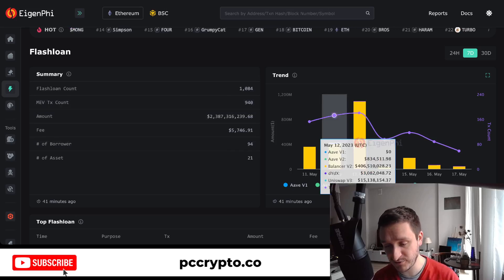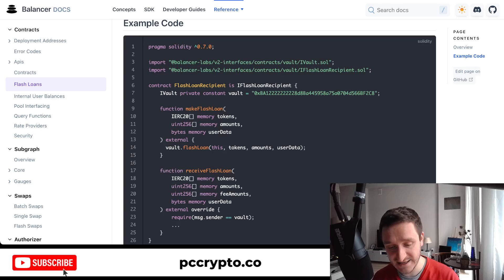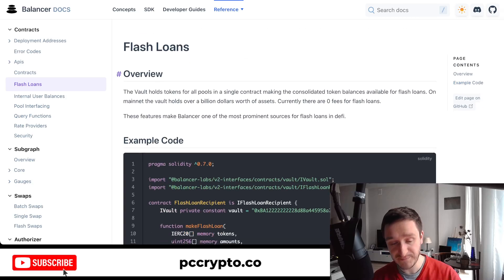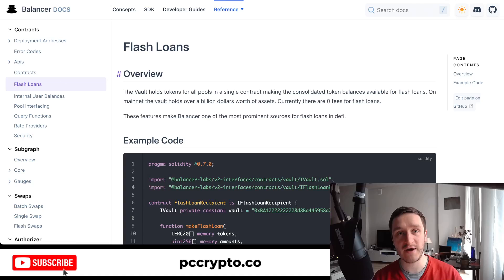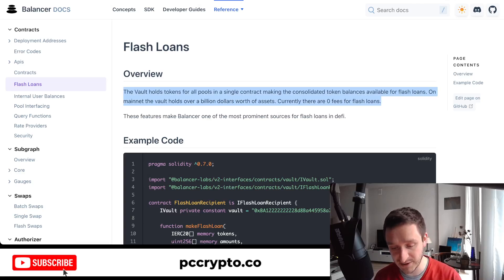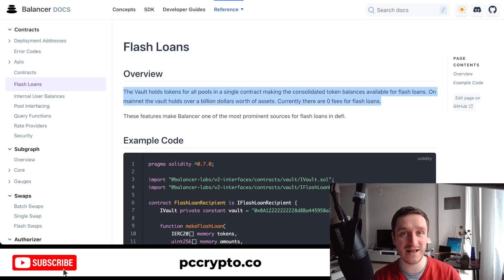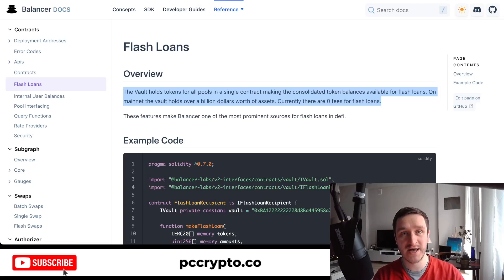Let's start by explaining what flash loans are for people who don't know. Basically, a flash loan is a quick loan that you take and pay back within one transaction. You can borrow a huge amount — for example, Balancer has basically a billion dollars worth of assets they'll lend out, as long as you pay it back in that same transaction.